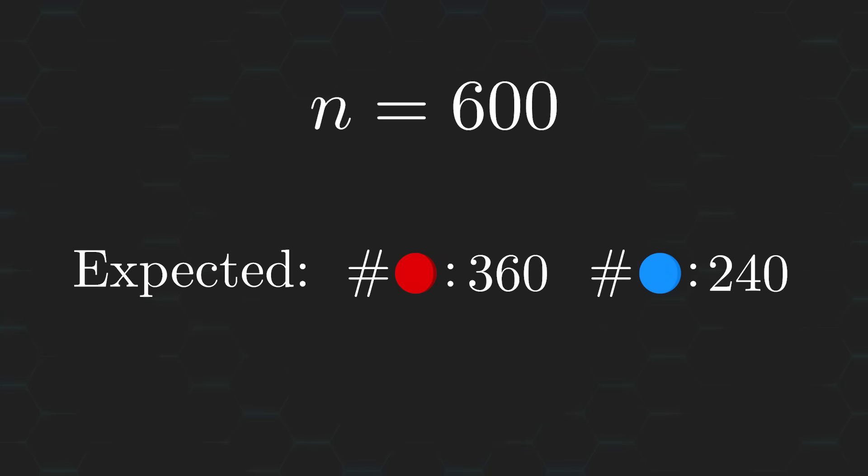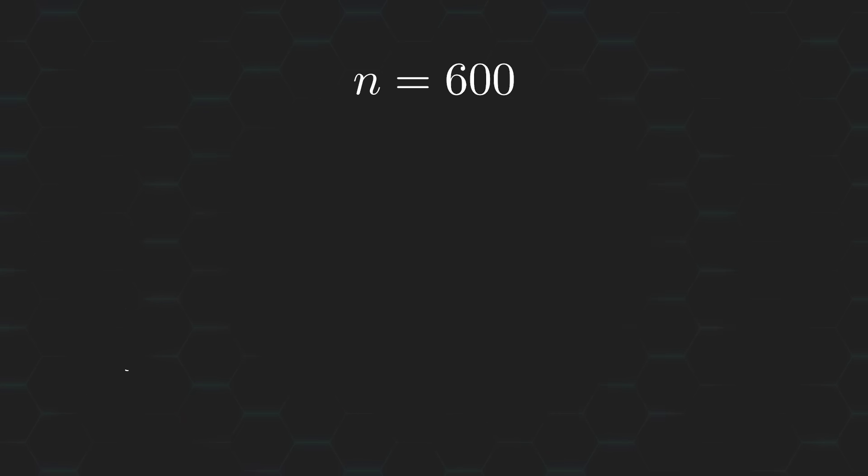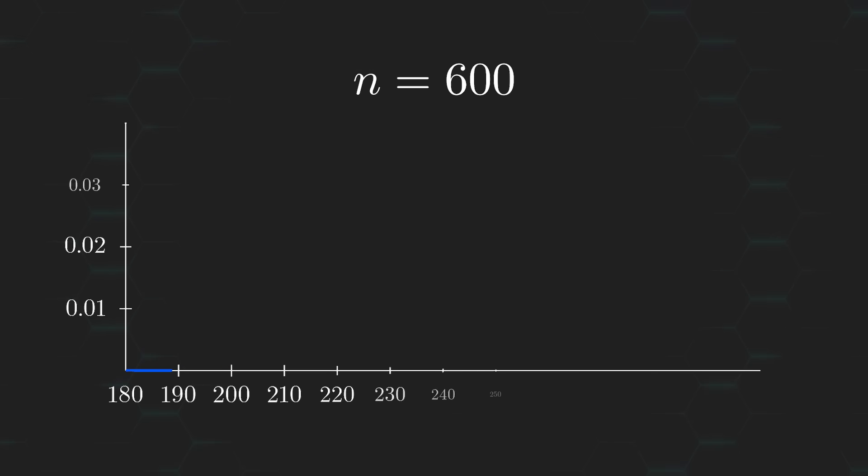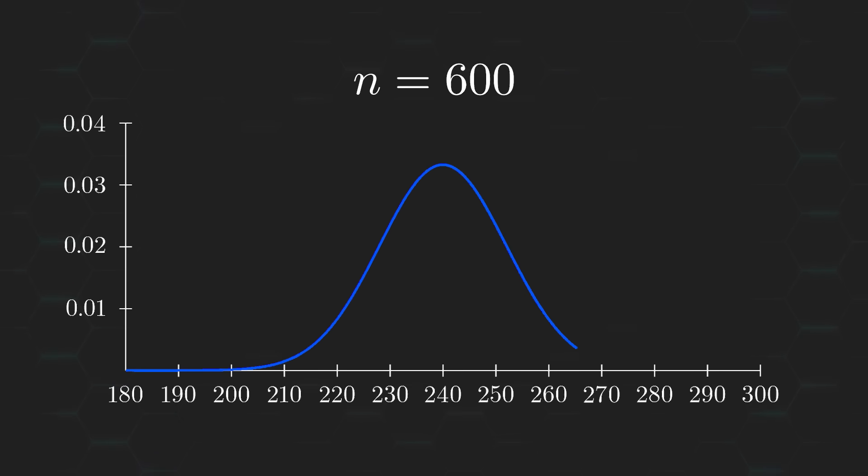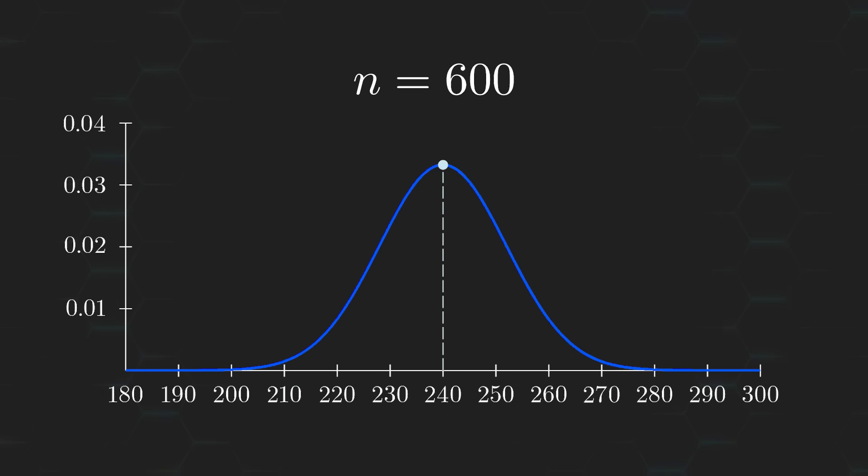To get a better idea of what's going on, let's take a look at the normal distribution curve for the expected number of blue balls after 600 draws. And, again, just as a reminder, this is under the assumption that the removed ball was a blue one. Notice that the mean is centered at 240. This implies that getting anything more than 240 will actually work against the claim that the removed ball was blue.